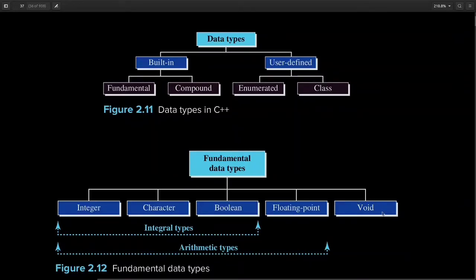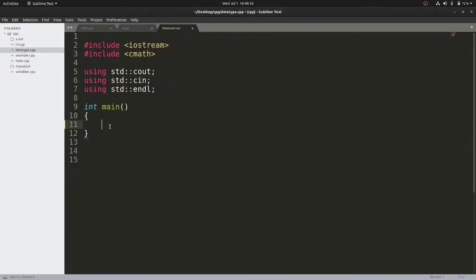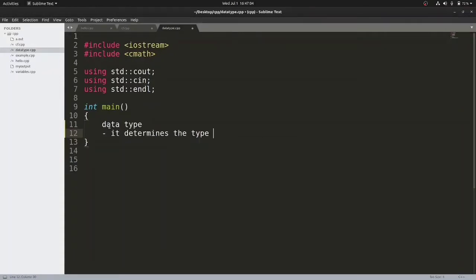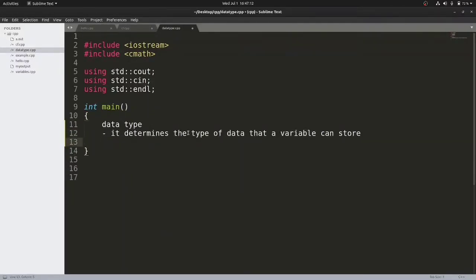In the upcoming lesson when we talk about functions, we'll see how we can use the void data type. Now we shall see each of these data types one by one. Before talking about the integer data type, let us first discuss the purpose of data types. It determines the type of data that a variable can store. For example, if I write int n, then n is the container — that is a variable — and what type of data this variable can store is determined by the keyword int.